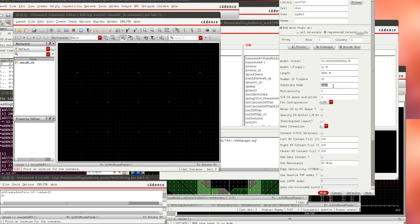Note that it says that the substrate node is sub exclamation point which means that it's a global node and we'll have to add that in the schematic.